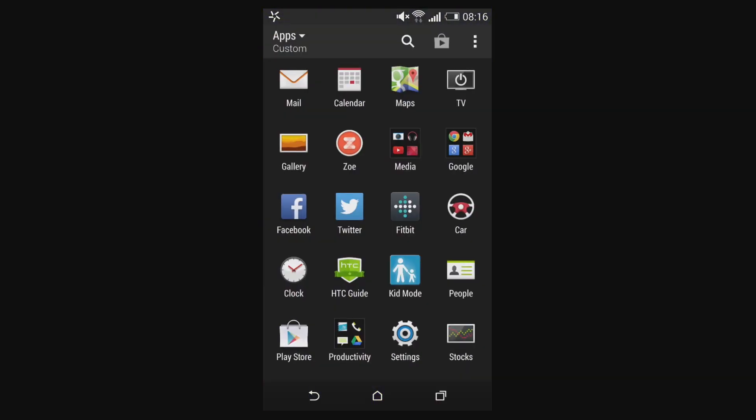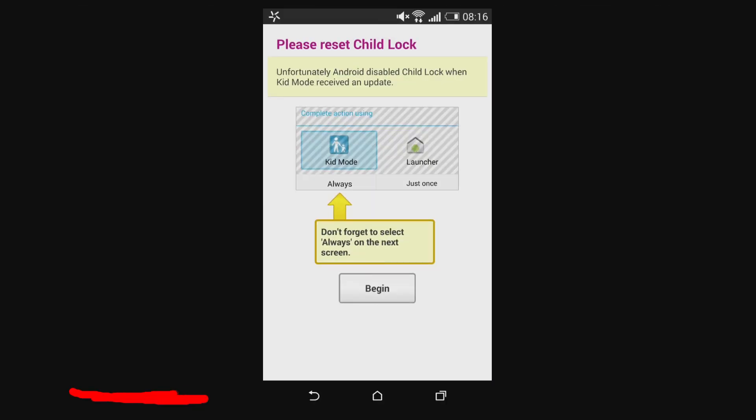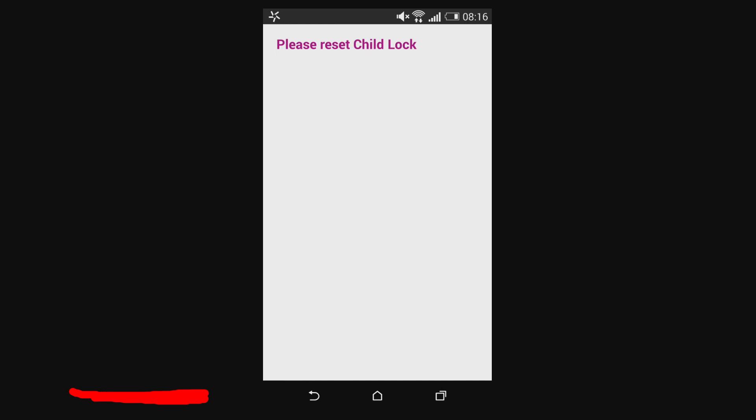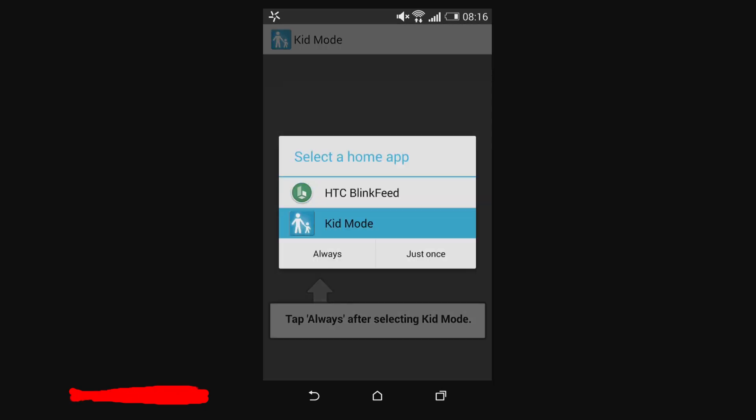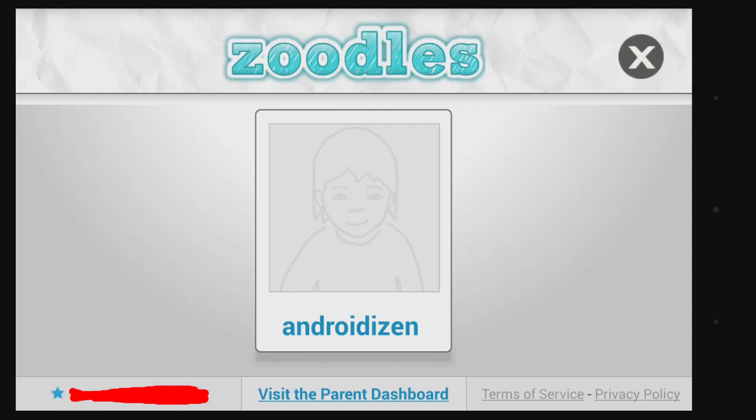To activate Kid Mode, come into your app tray, find Kid Mode and click. You have to run through an initial setup process which effectively means making Kid Mode the default so that a young person can't back out of it, thus getting back to all of your apps.